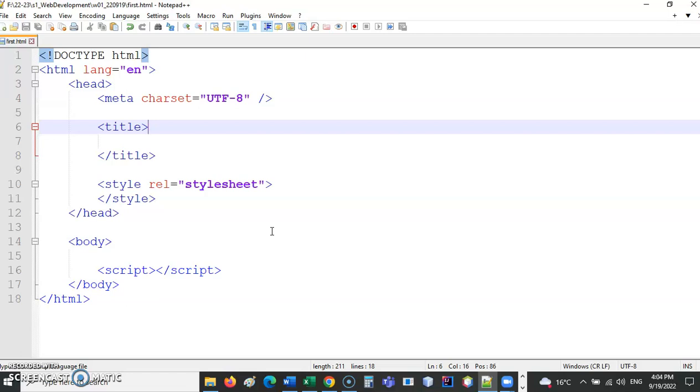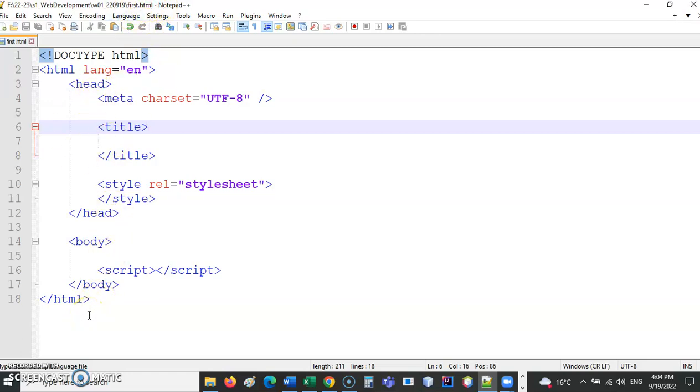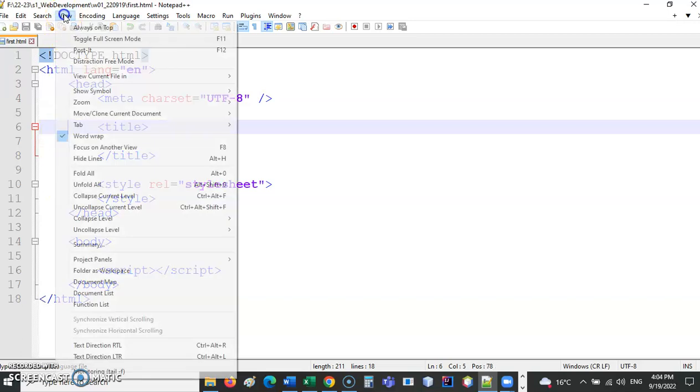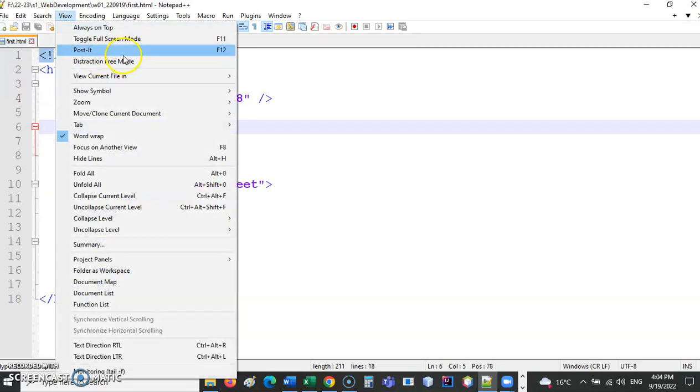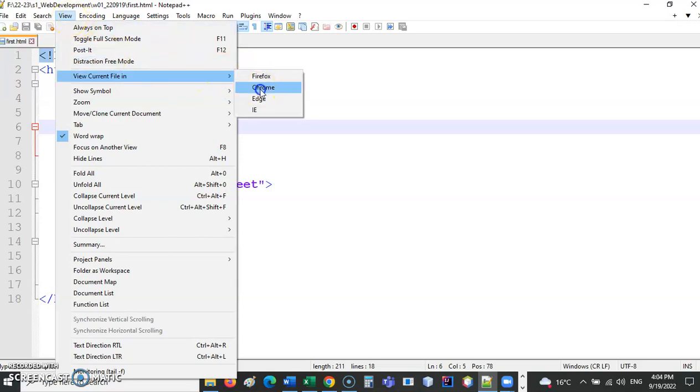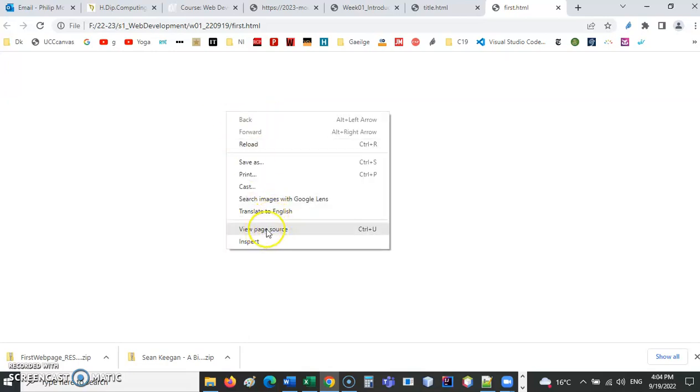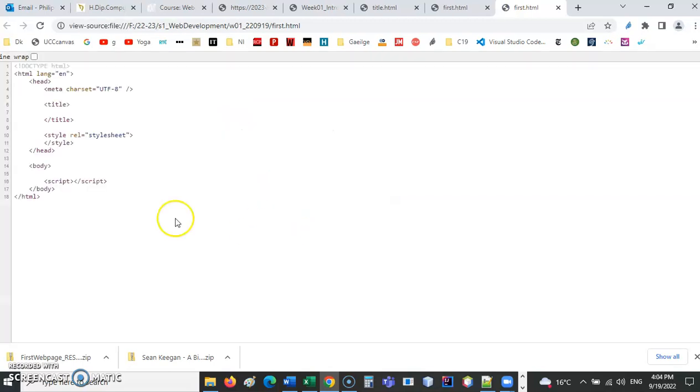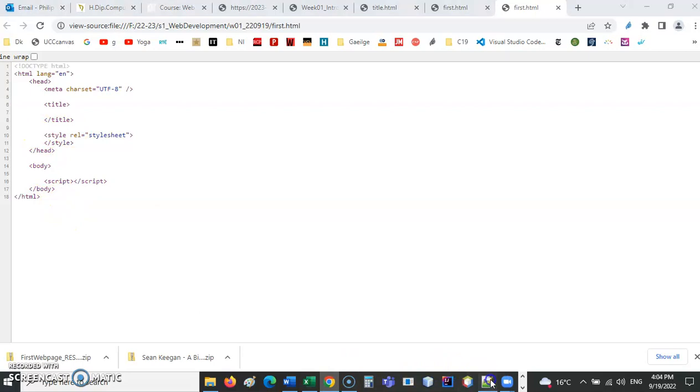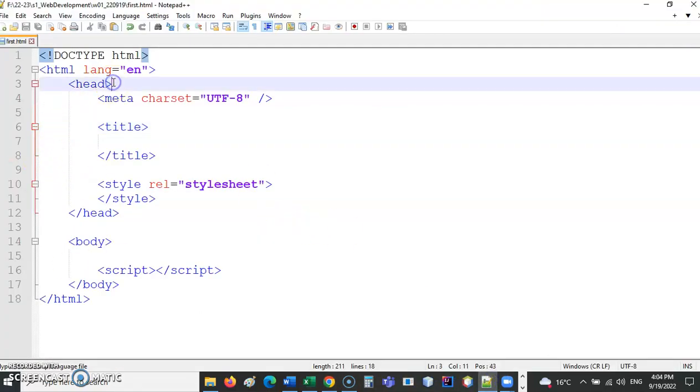So I'm creating something called first.html. Now, once I have actually picked the format of my file extension, you can see I'm getting a lot of information here, colored information here. Before I get into that, let's just view this file at the moment. View current file in Chrome. There's nothing in there, or so it seems.